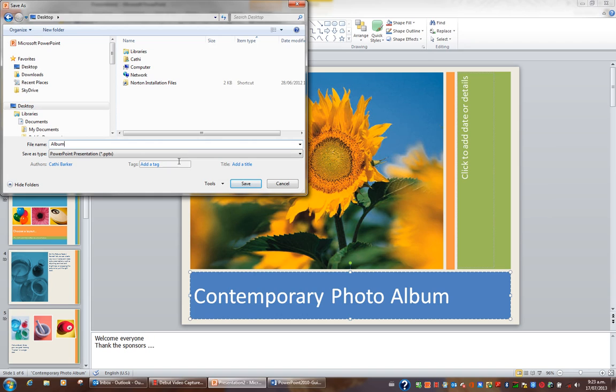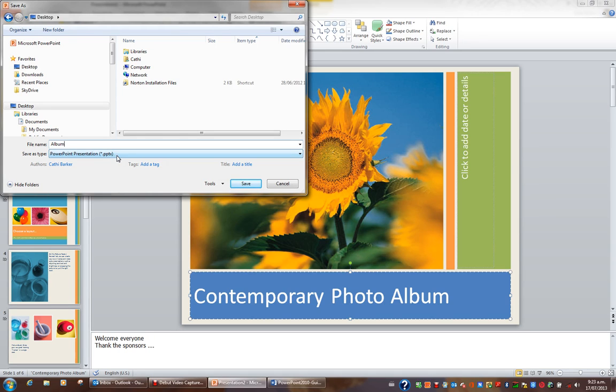A PowerPoint presentation is always saved as a PPTX file. So if you ever receive via email or any other media a PPTX file, it is a PowerPoint file. So I'll click save and this will save my album.